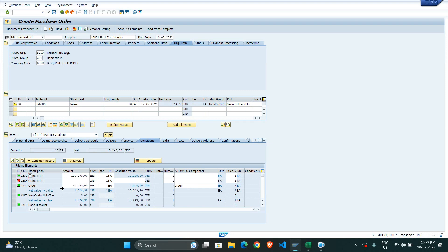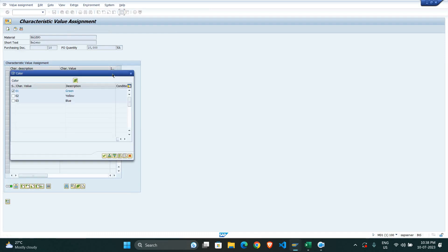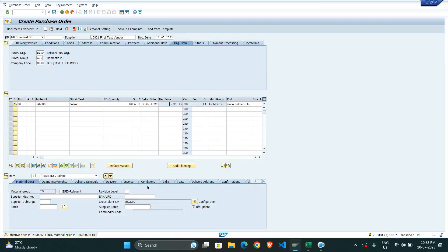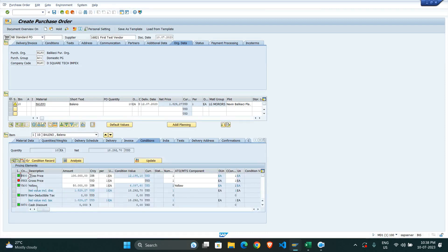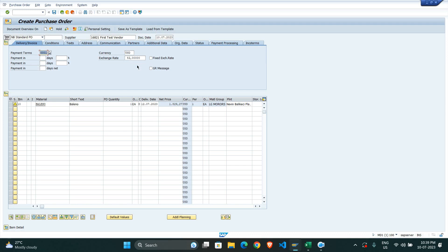As we can see, we selected the green color and the price 25,000 is externally added for that particular variant. If I go with another variant, I go to the material configuration, deselect green, and select yellow. In the same manner we can identify the price for that variant. The price changes based on the condition — for yellow the price comes to 50,000. I enter quantity one.